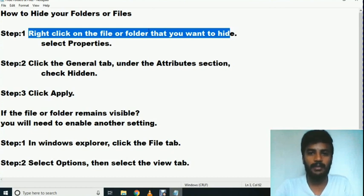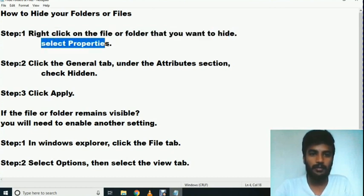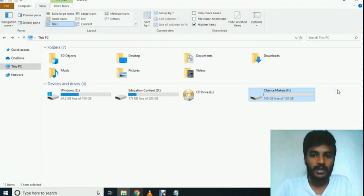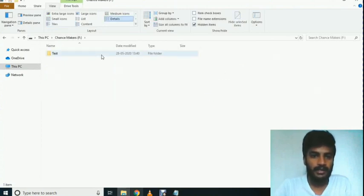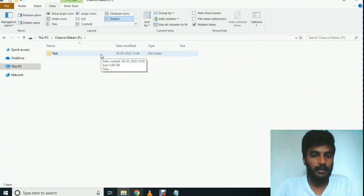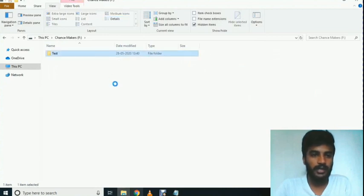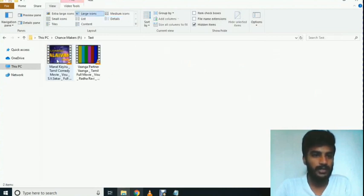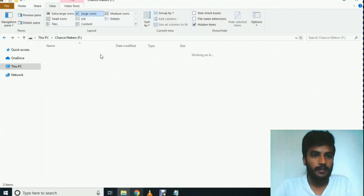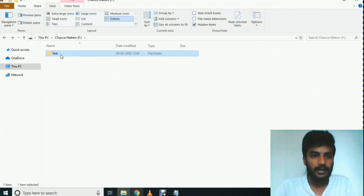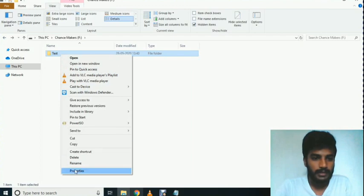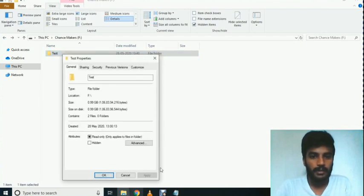First, right-click on the file or folder that you want to hide. Right-click and select Properties. Let's go to Drive and create a test folder. Right-click, then select Properties.